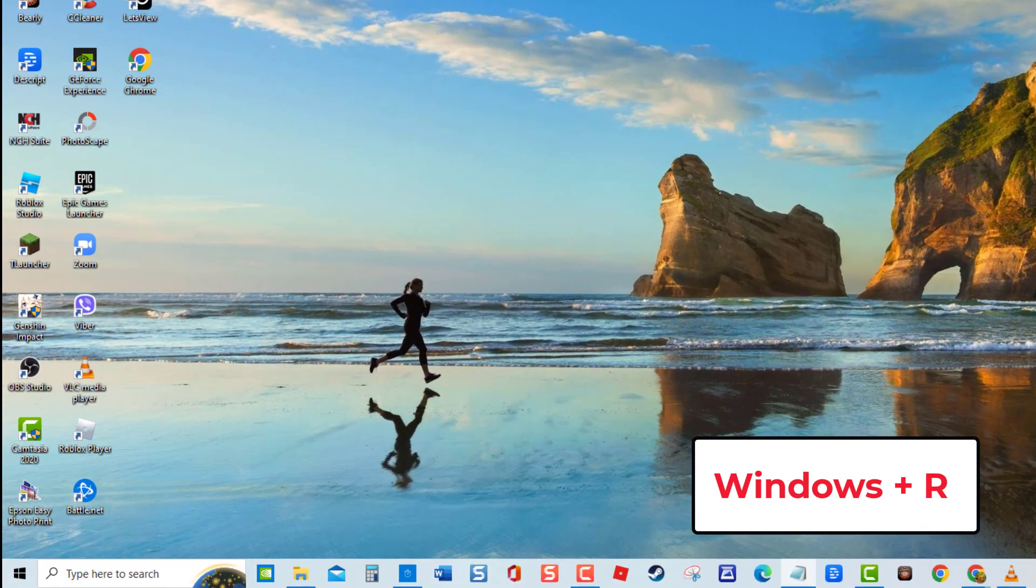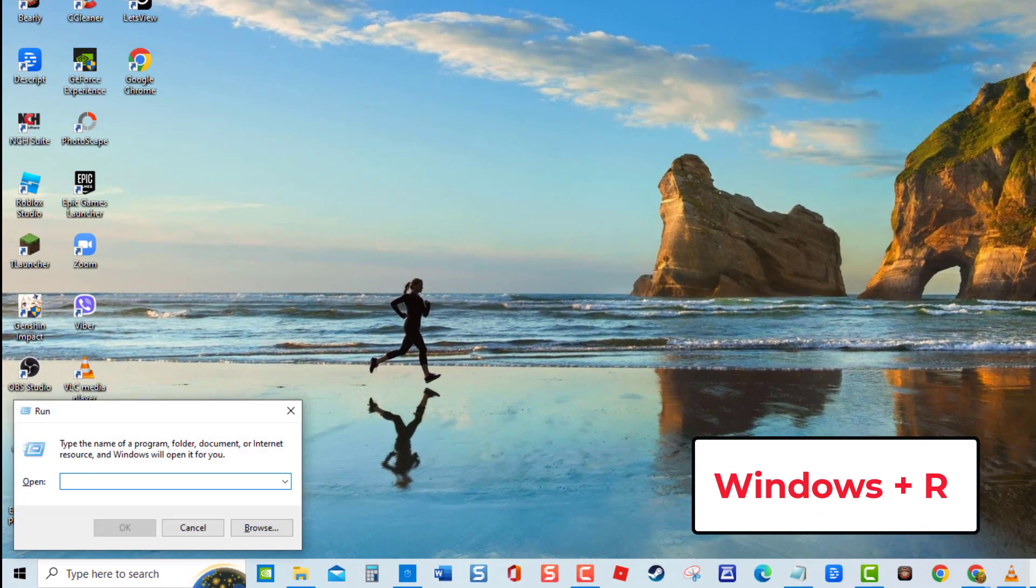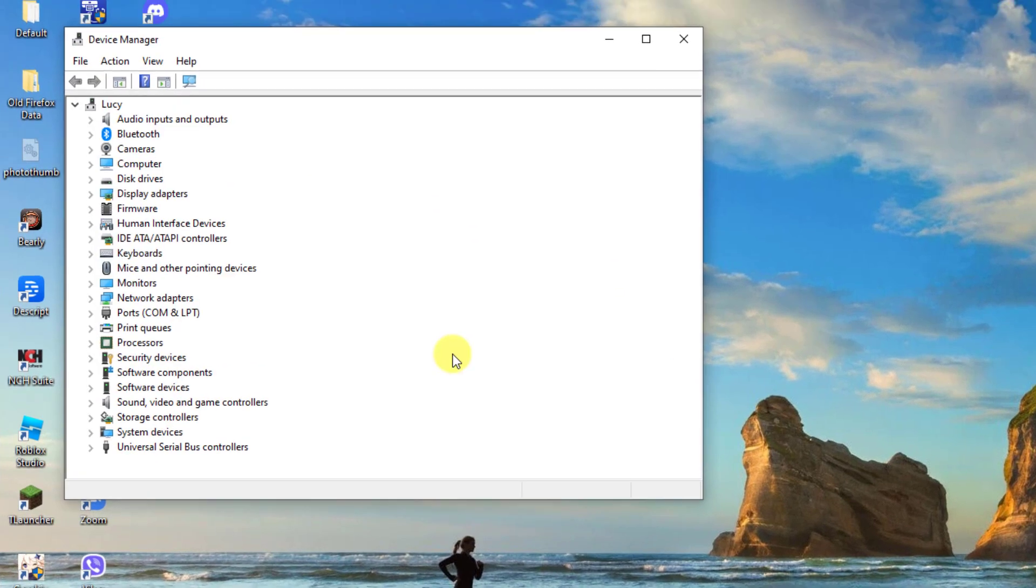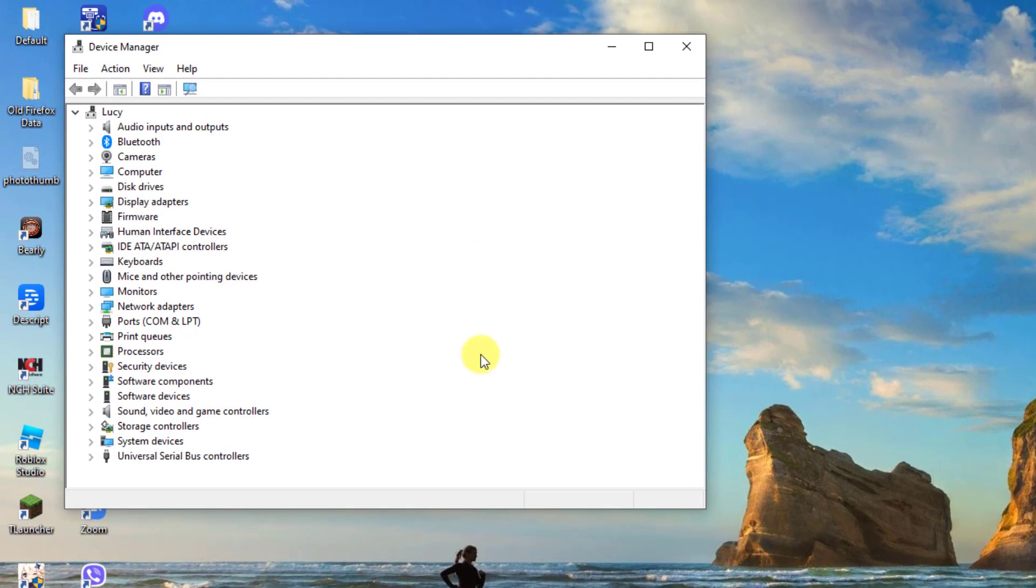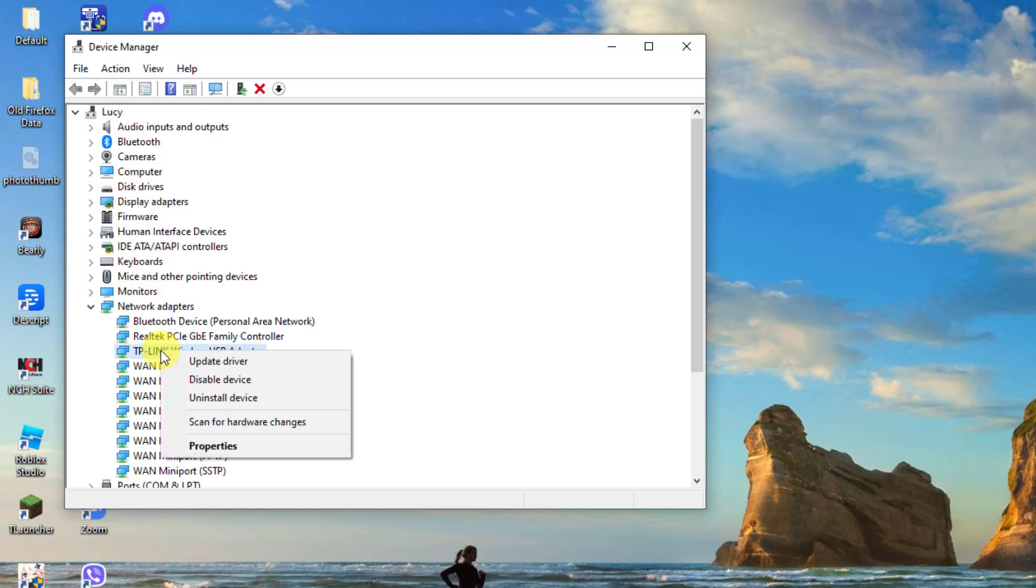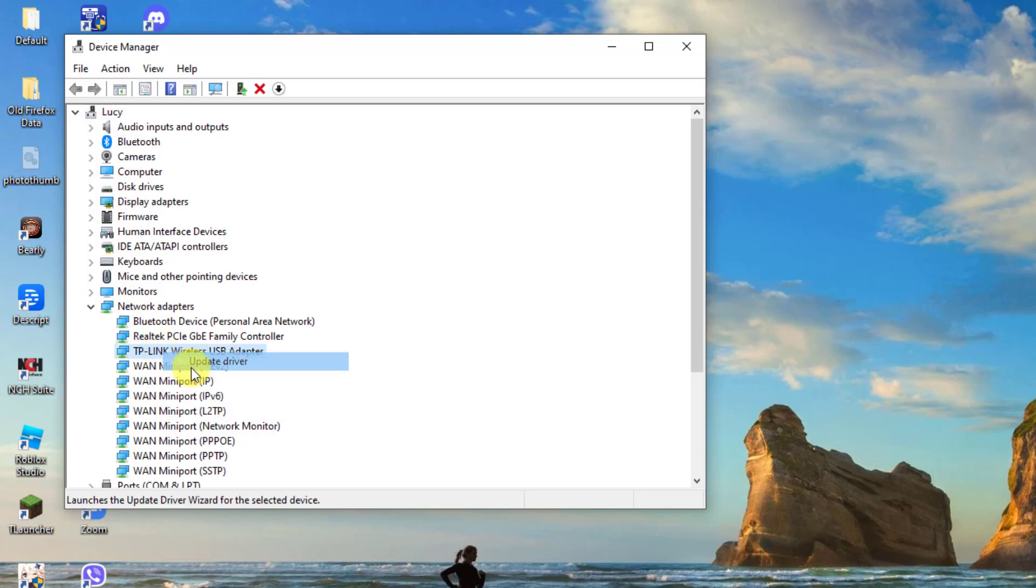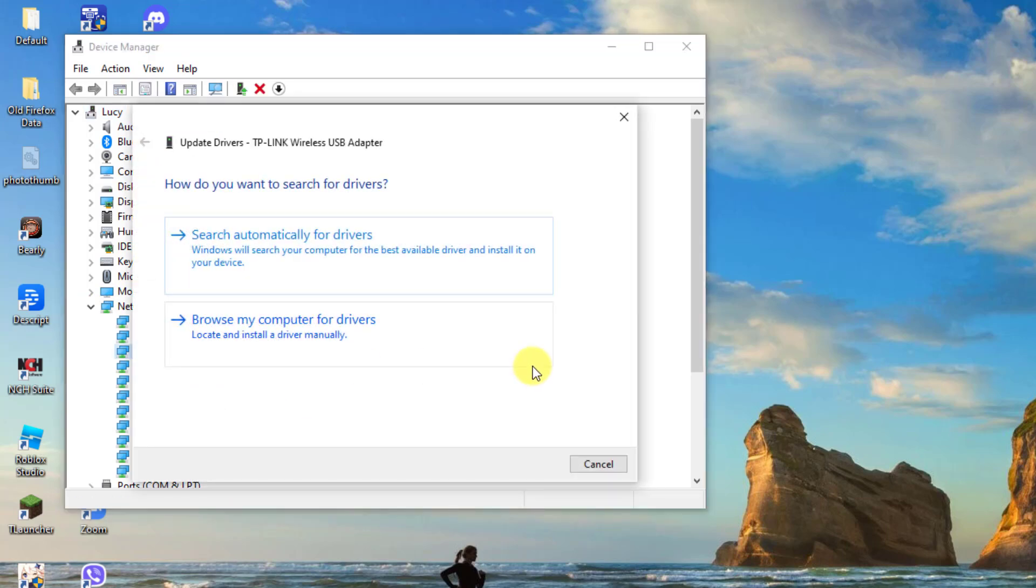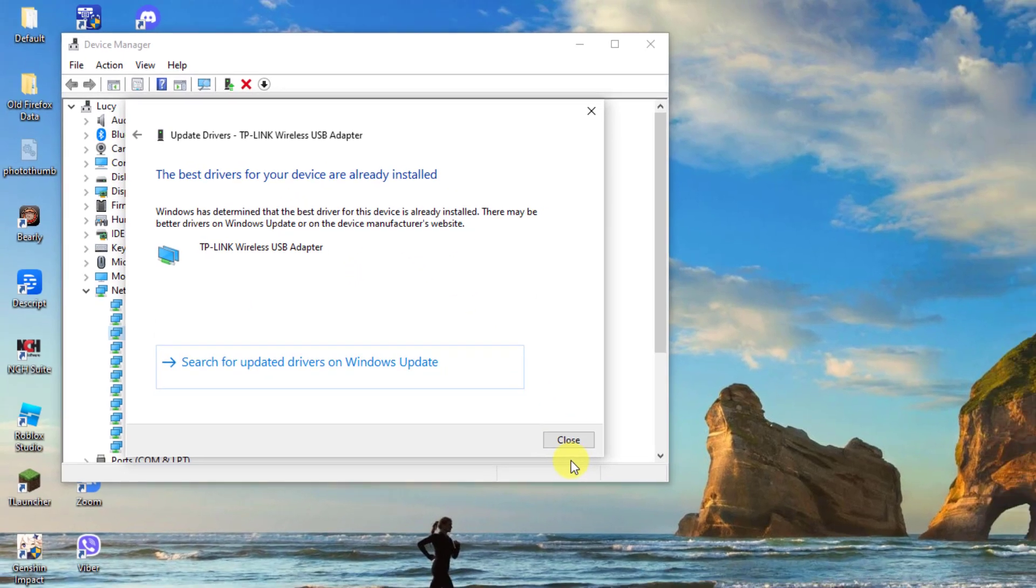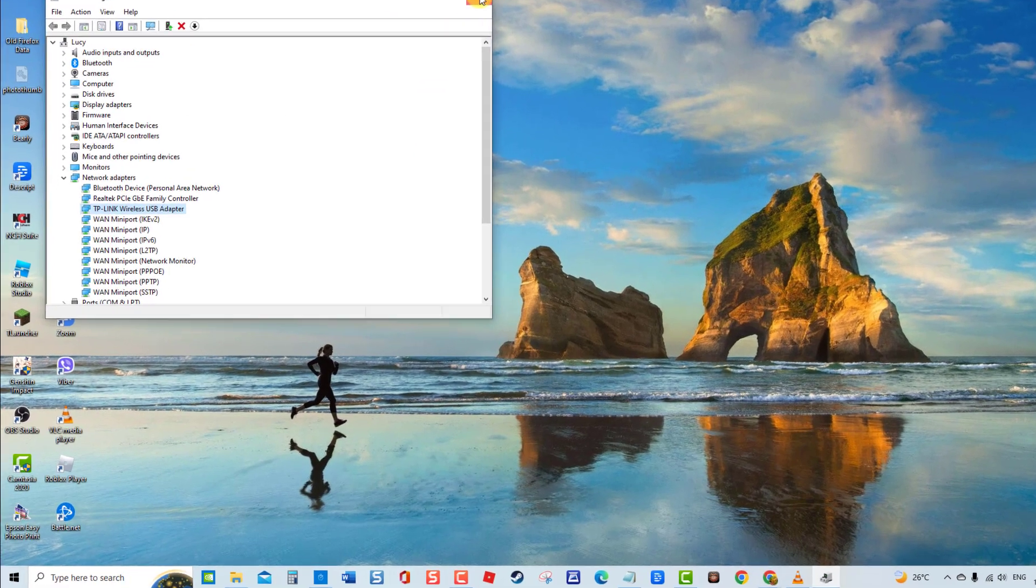Then at the Device Manager window, click Network Adapters to expand it. Right-click on the driver and then click Update Driver from the drop-down menu. Select the option 'Search automatically for drivers'. Once the best drivers are already installed, click Close to exit. Next, restart your computer. Once the computer completely reboots, connect to your Wi-Fi again and check if the issue still occurs.